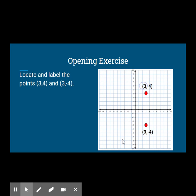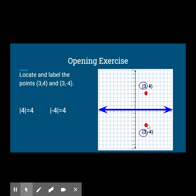Did you notice that they have the same x-coordinates? The y-coordinates have the same absolute value — the absolute value of 4 is 4 and the absolute value of negative 4 is also 4. The y-coordinates are opposite numbers: here we have 4 and down here we have negative 4. The points lie on opposite sides of the x-axis. Both points are 3 units to the right of the y-axis and 4 units away from the x-axis. Because opposites have the same absolute value, both points are symmetric across the x-axis. A reflection across the x-axis takes one point to the other.